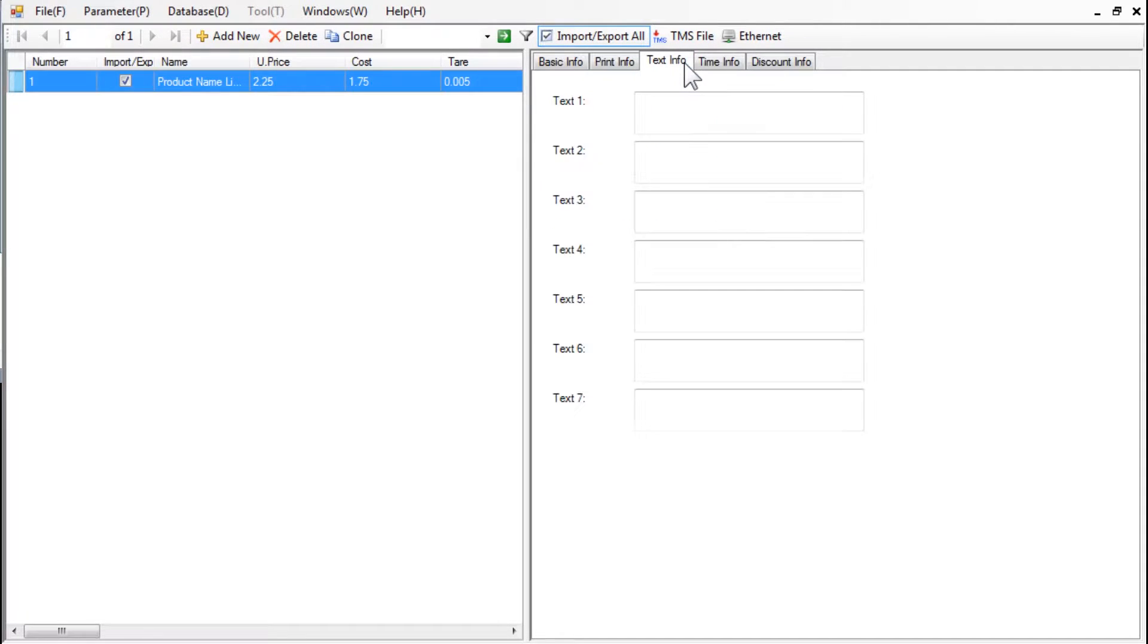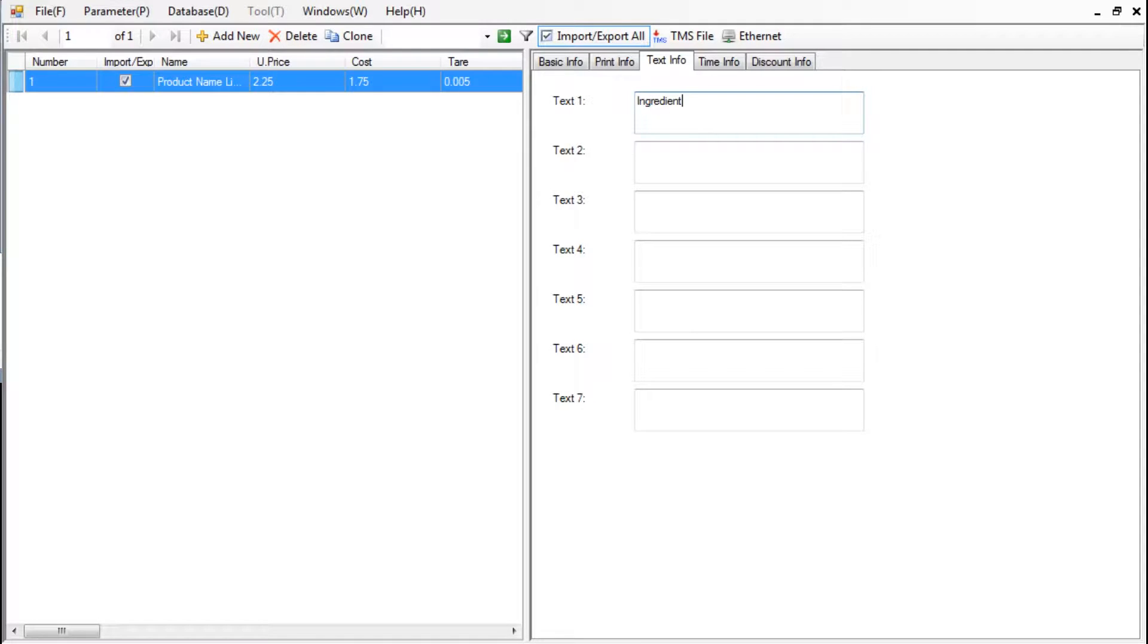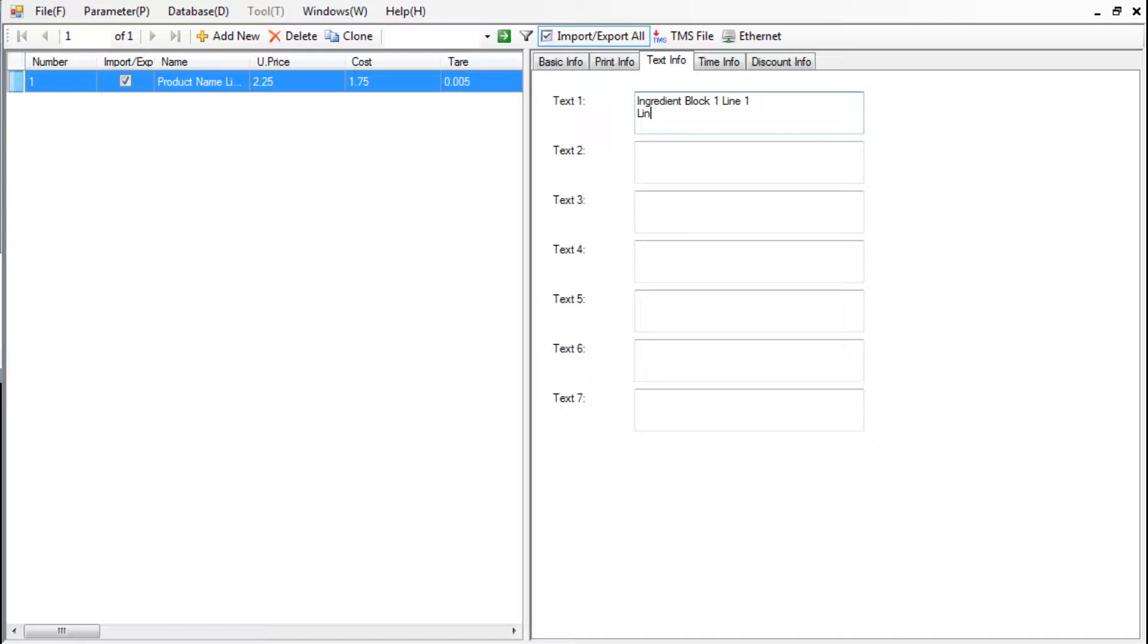Text Info tab is used to store additional text such as the ingredients for the PLU. Text Box 1 is used to import and store your text. You can start a new line by pressing the Enter key. You have a total of 7 text boxes available.